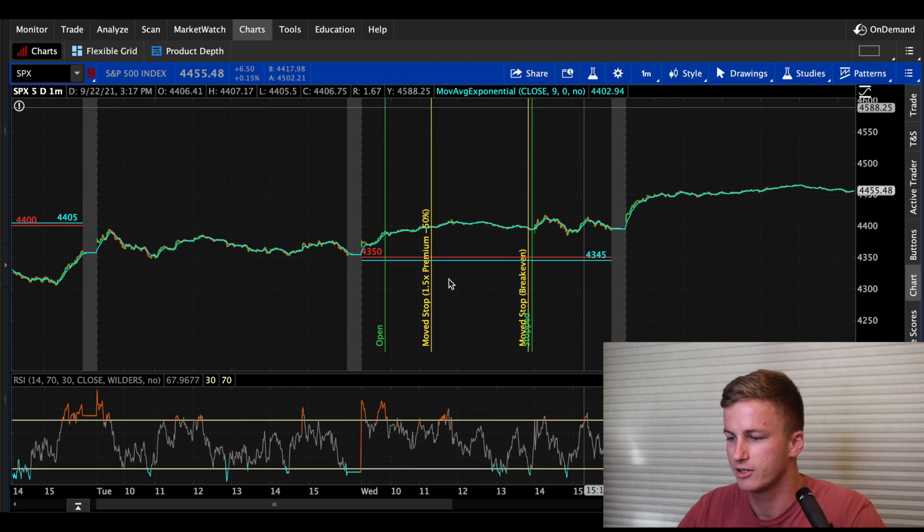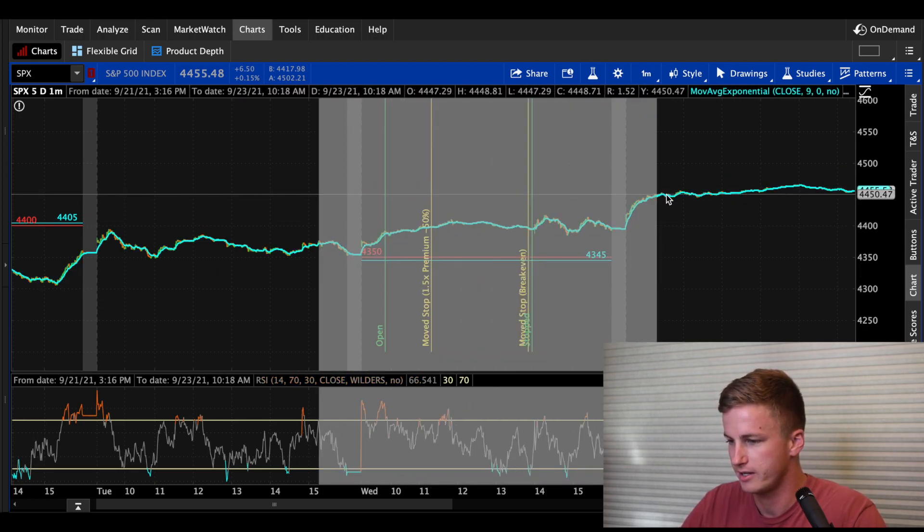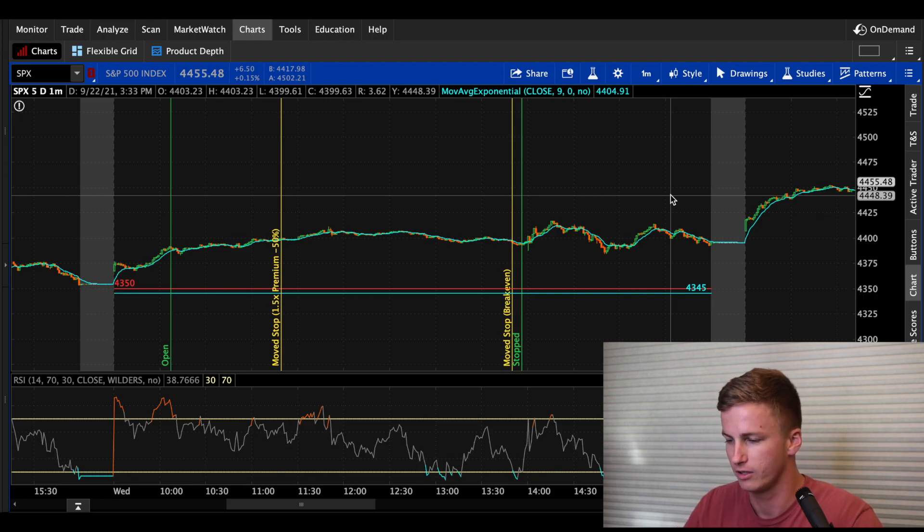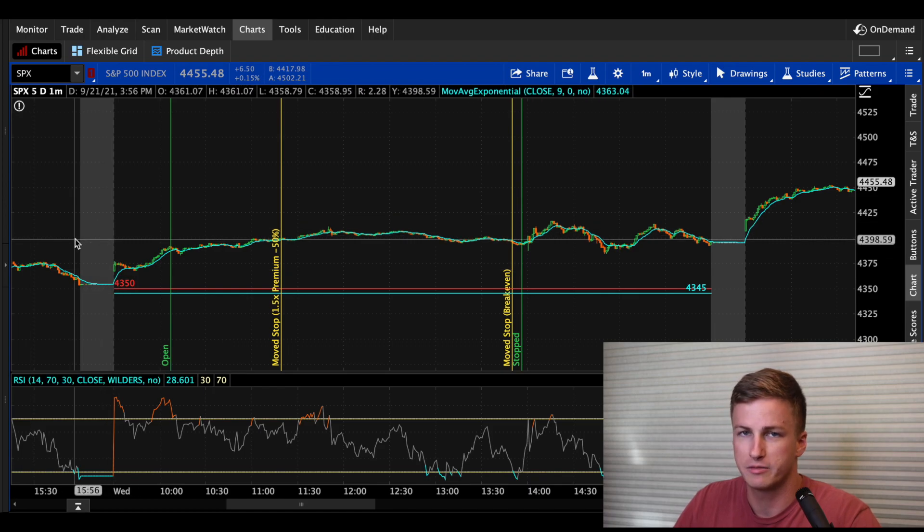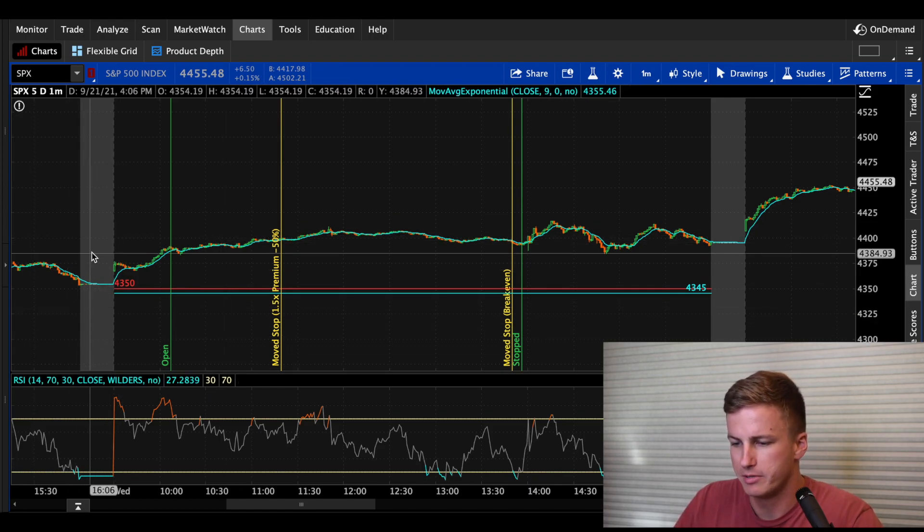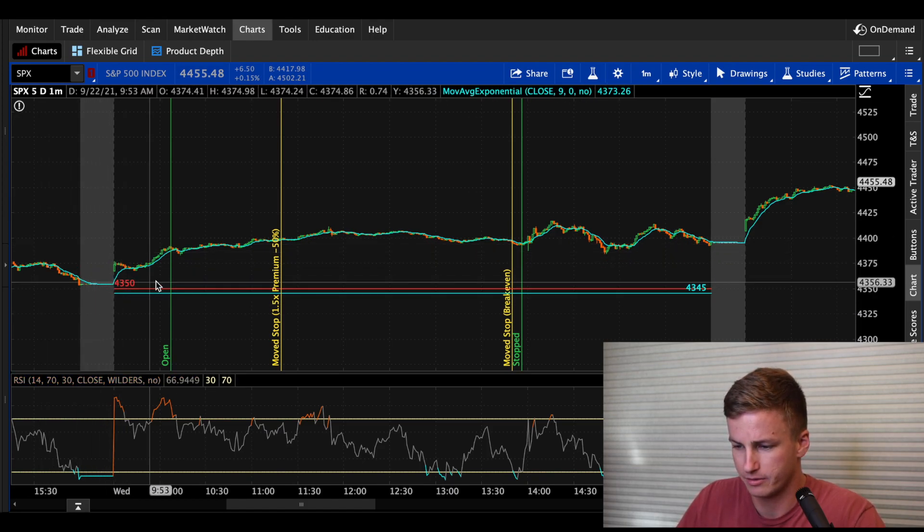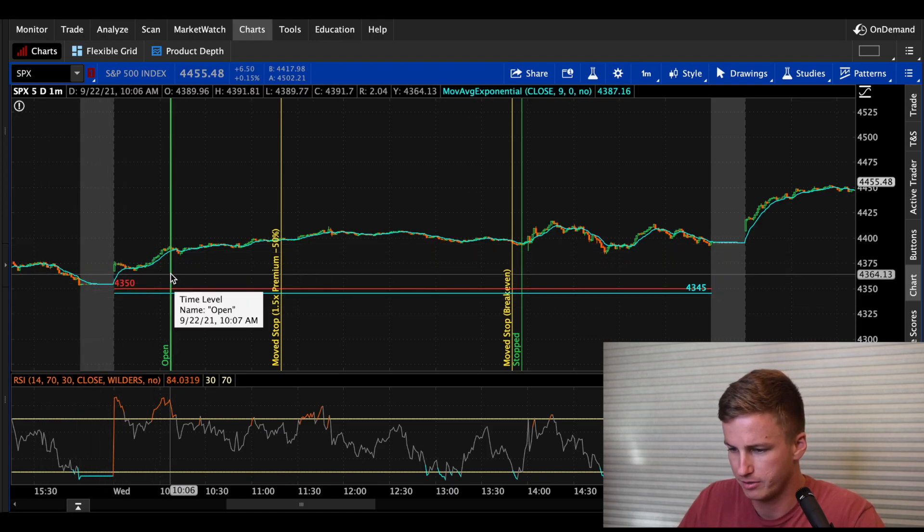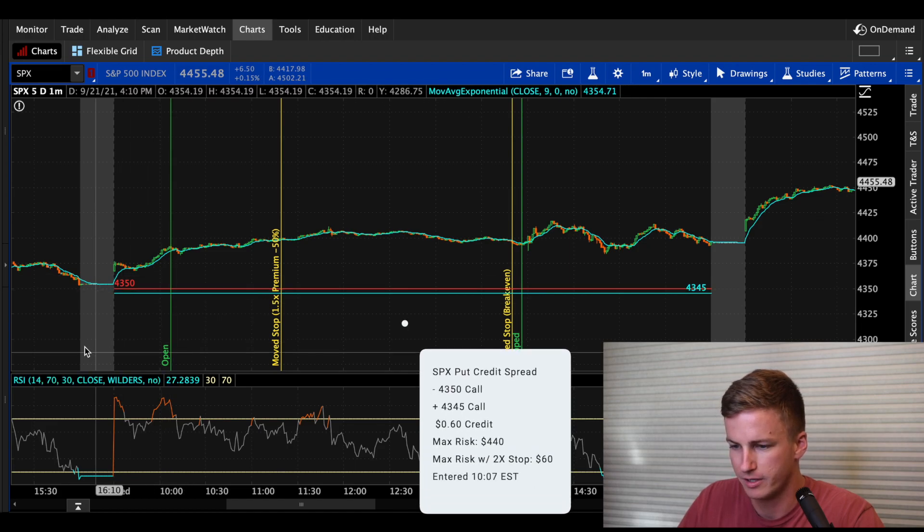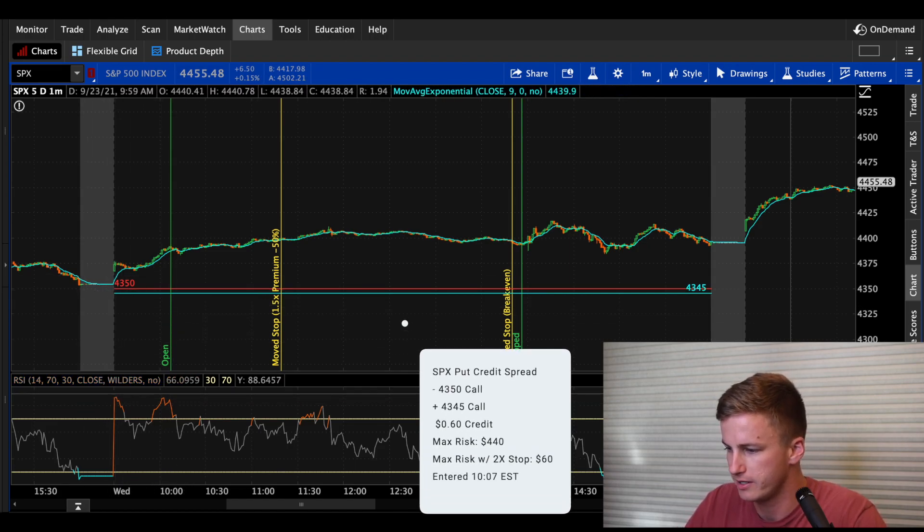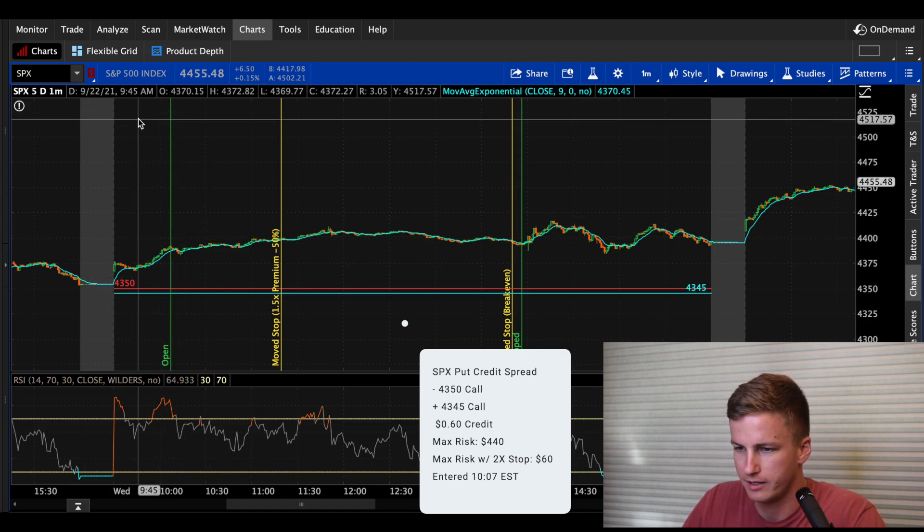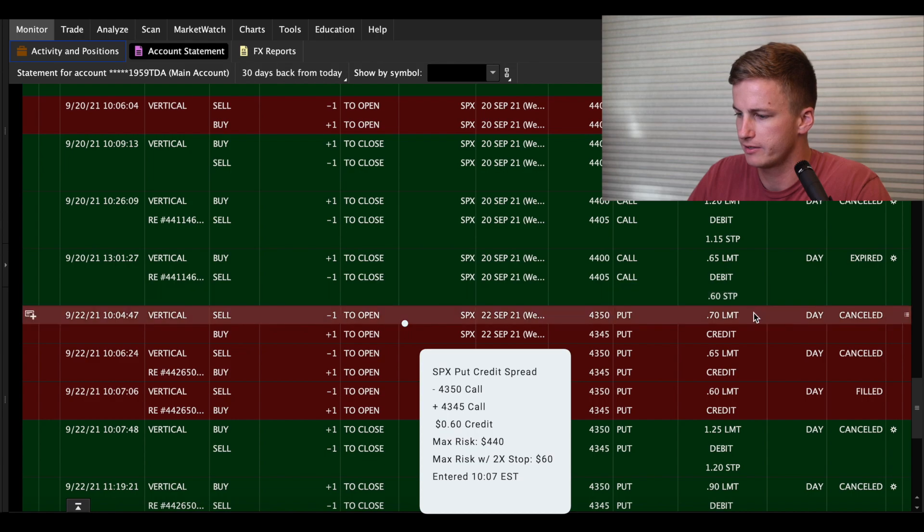So let's go ahead and go into Wednesday. So on Wednesday, Evergrande was going to ensure investors that they were going to pay all their loans back and they were not going to default on them. And the overall sentiment of the day was very bullish. The house also passed a bill that would prevent a government shutdown and everyone was eating that up.